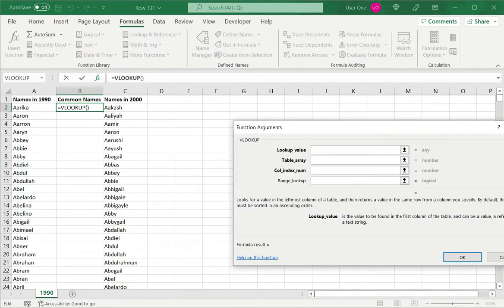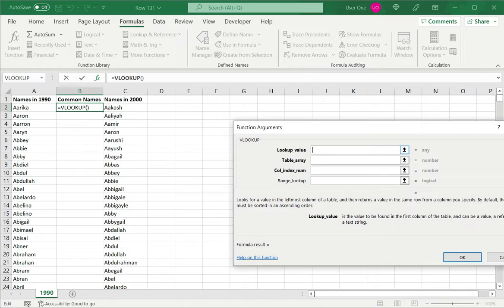This opens the wizard. Of course, once you get more proficient, you can type the function directly into the formula bar or the cell. But in the beginning, we can use the wizard till we get used to the function. The lookup value, which is the value I'll be looking up, is the name. I enter that there.